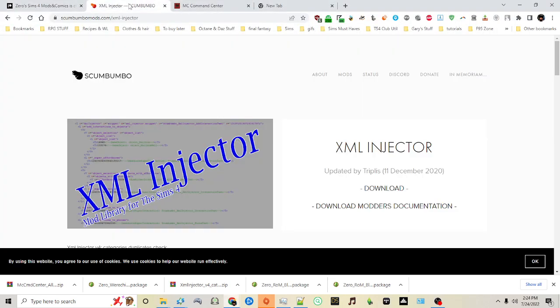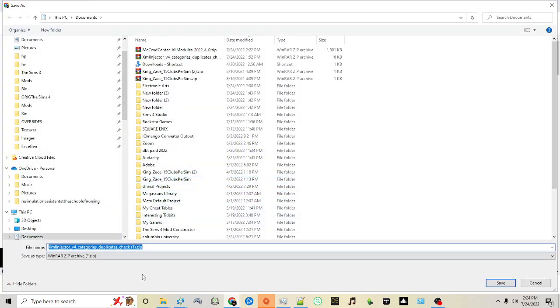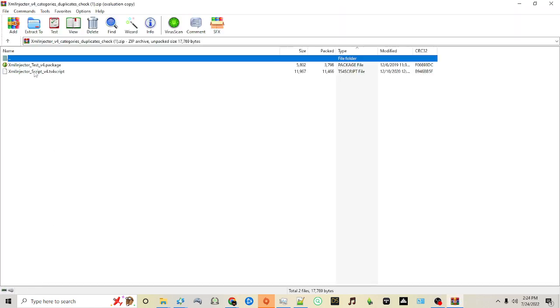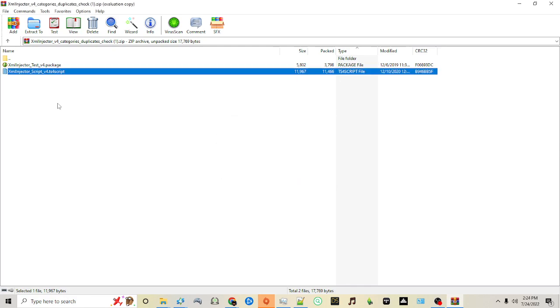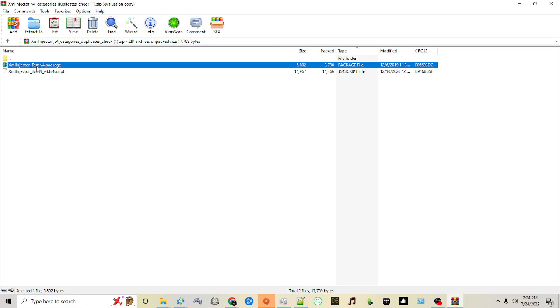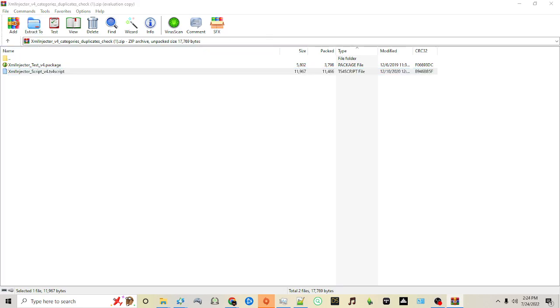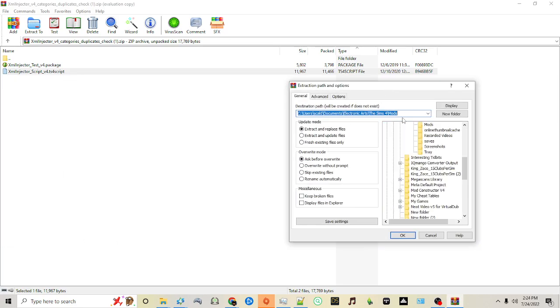When you Google XML Injector, you'll get this website, Scumbumbo Mods XML Injector, and you can click Download. This, again, is going to be a zip file, so you don't want to put it in your mods folder. You want to put it in either a Downloads or Documents folder, and when you open it, you'll want to extract the script. In this case, this is one of the rare cases where only one of the files is absolutely required. You only need the script file in this case. The package file is a test, so if you're a modder and you're going to be using XML Injector to make mods and things of that sort, then you can include the test package. Otherwise, you just need the script file. And once again, you want to make sure that goes into your Sims 4 Mods folder and click OK.